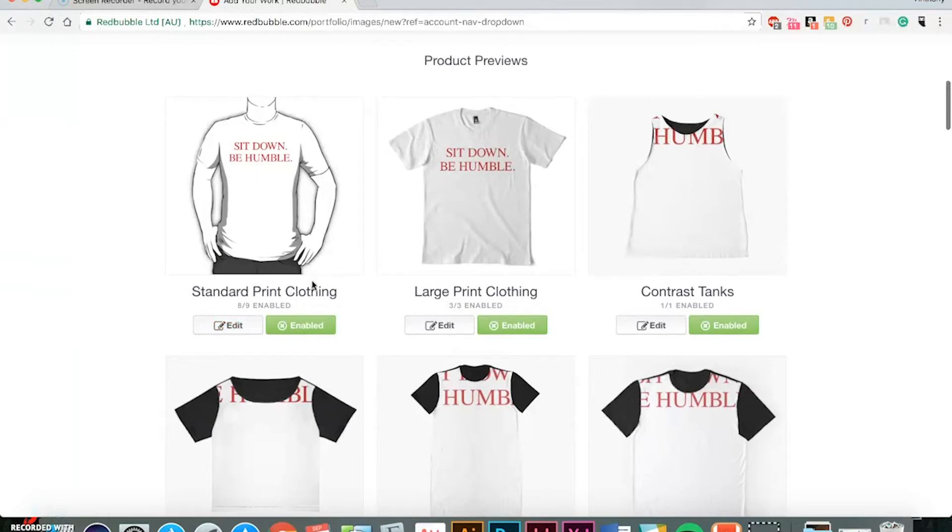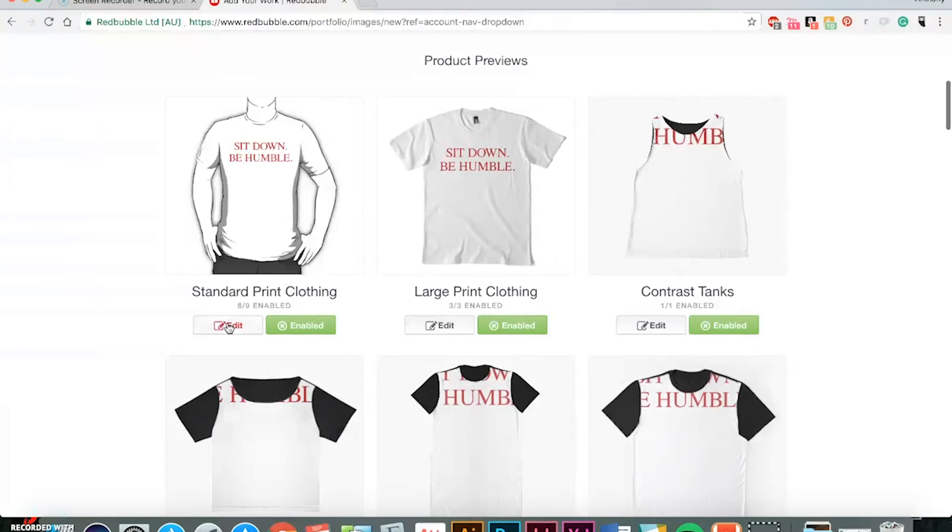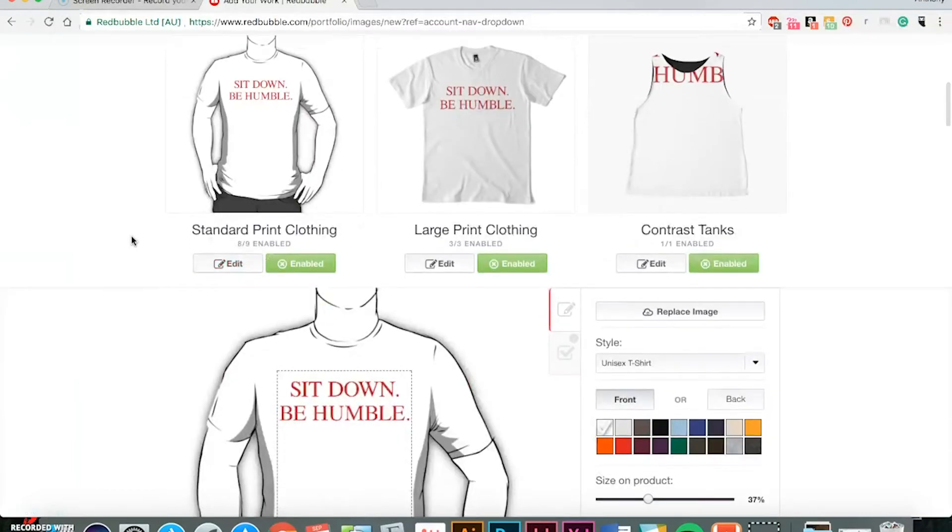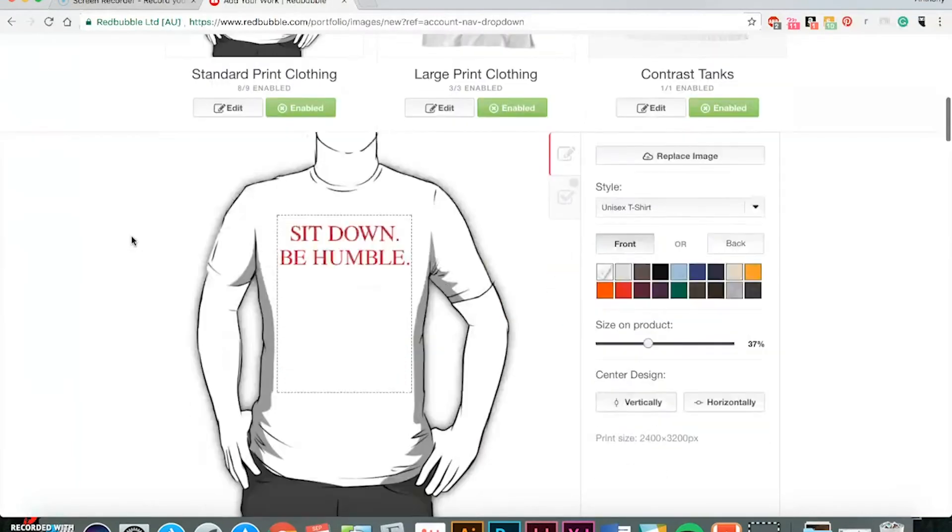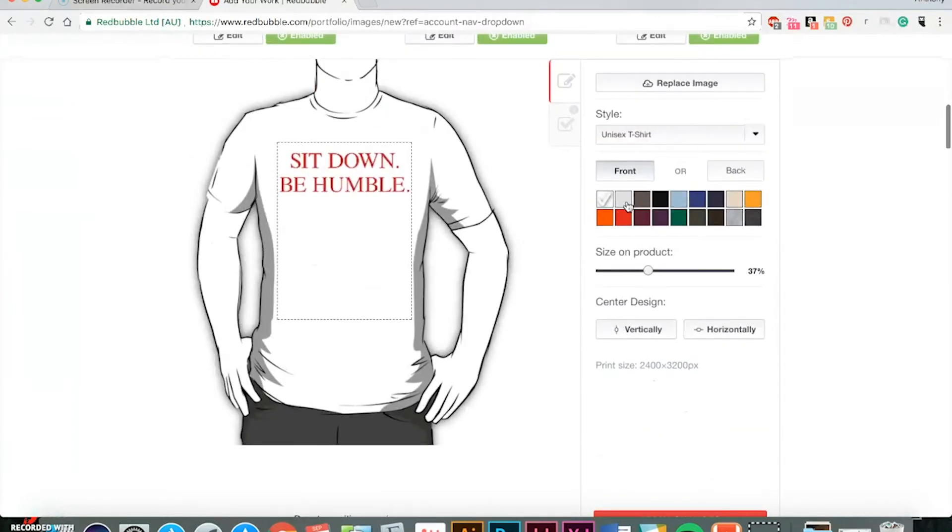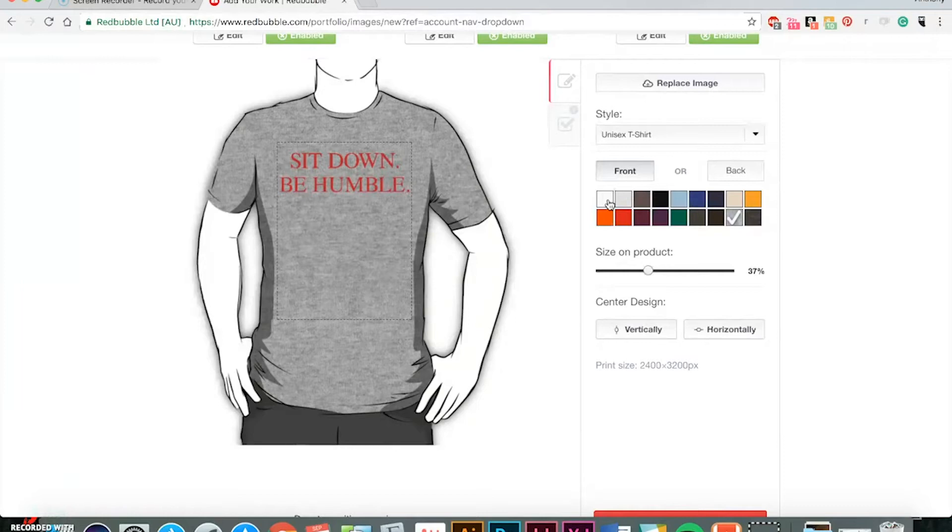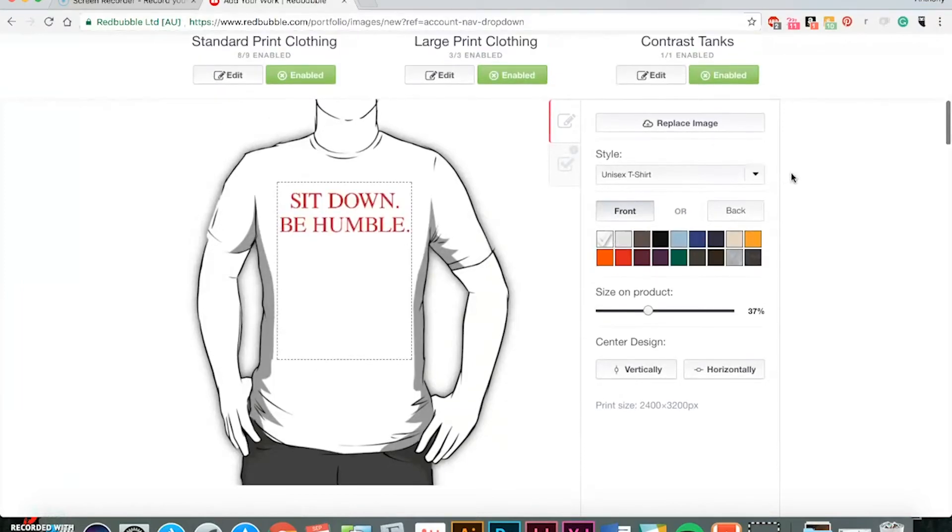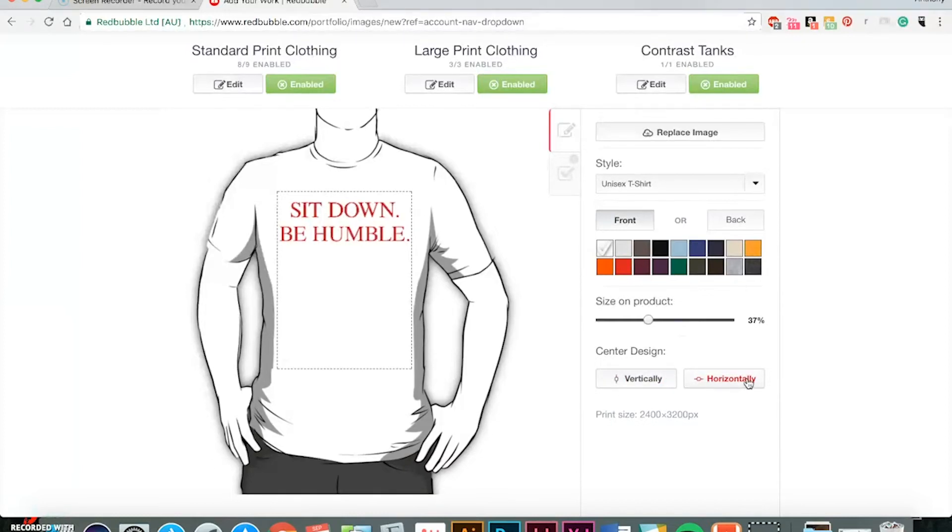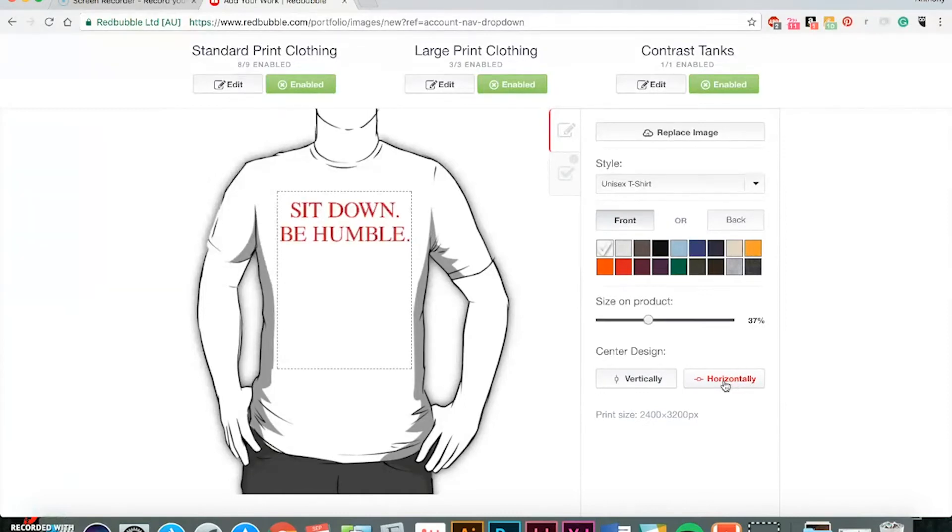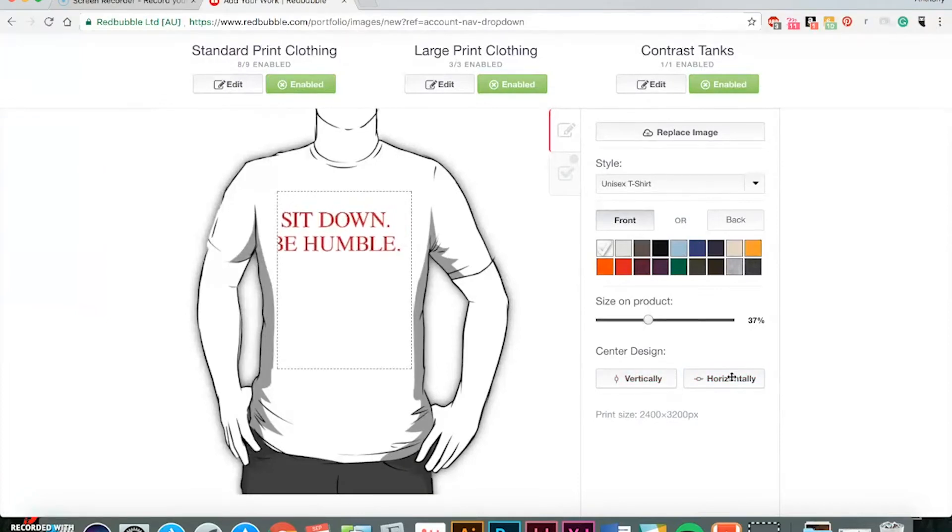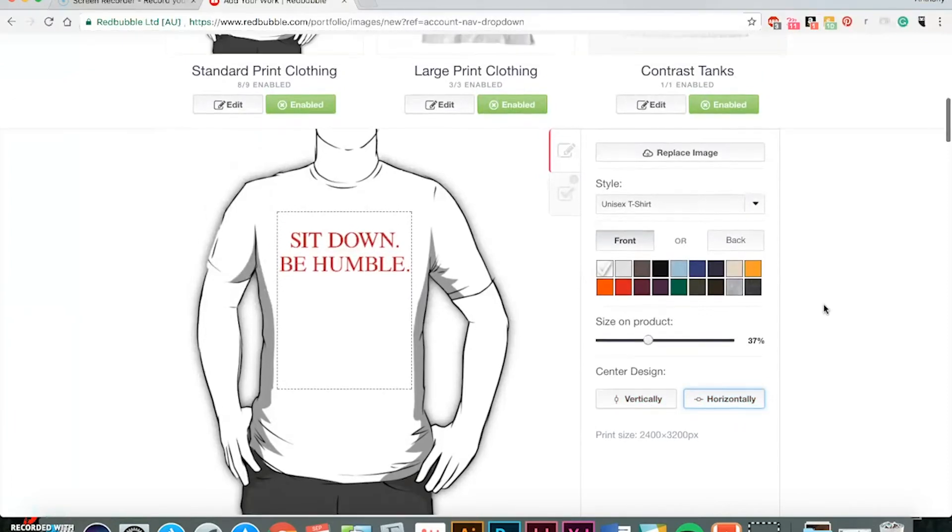All right, so the way it's set up is it has certain categories so this one right here, the first one is standard print clothing. So you can click Edit. You can see previews of different colors. But by default, I believe it automatically has all the colors so you're not choosing which ones you want or don't want. And just how TeePublic was, you can choose to with these options, center it horizontally or vertically which helps a lot and make sure it's nice and centered.